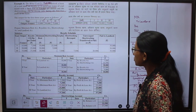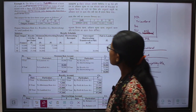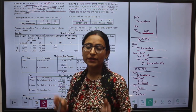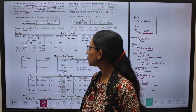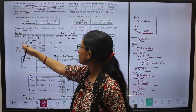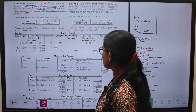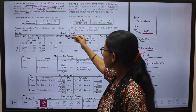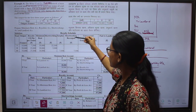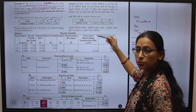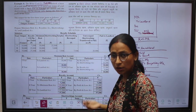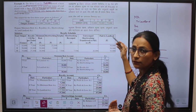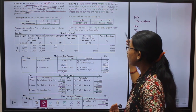Starting with the solution, we will first prepare the royalty schedule. For the royalty schedule, we prepare columns: year, output, royalty, minimum rent, short working, surplus, short working recoupment, unrecouped short working (which we transfer to the P&L account at the end of the year), and the payment made to the landlord.